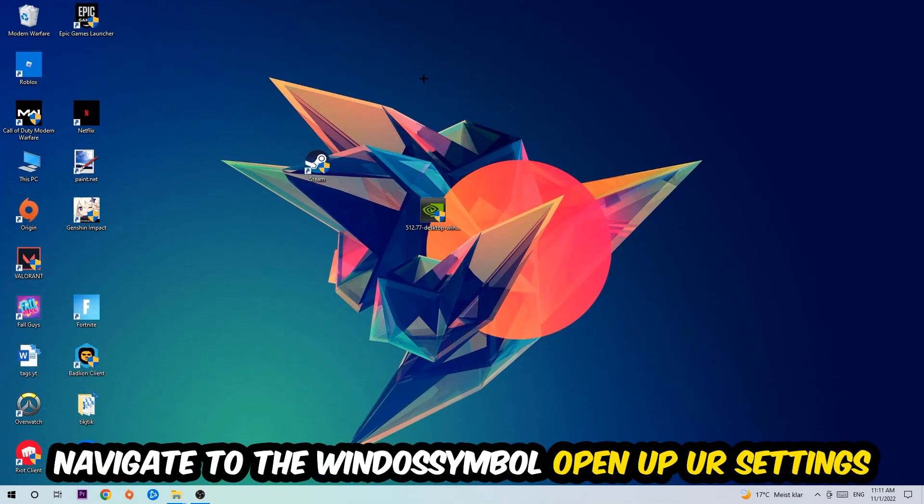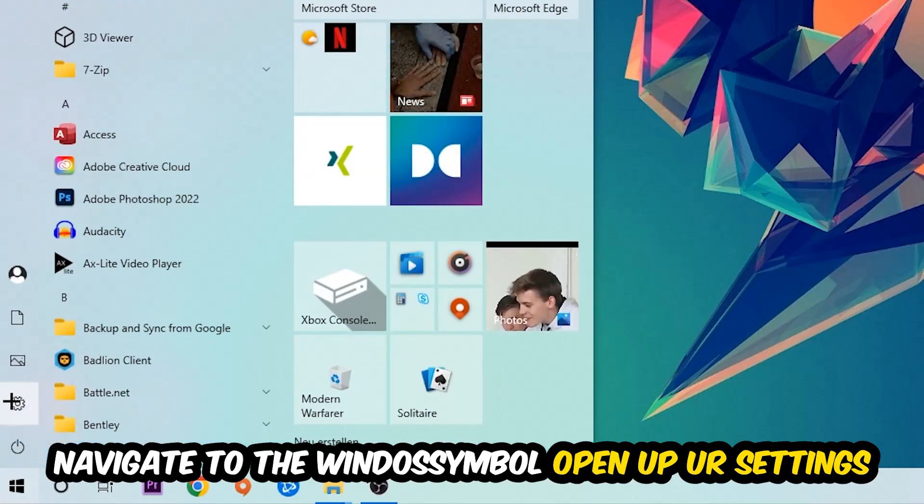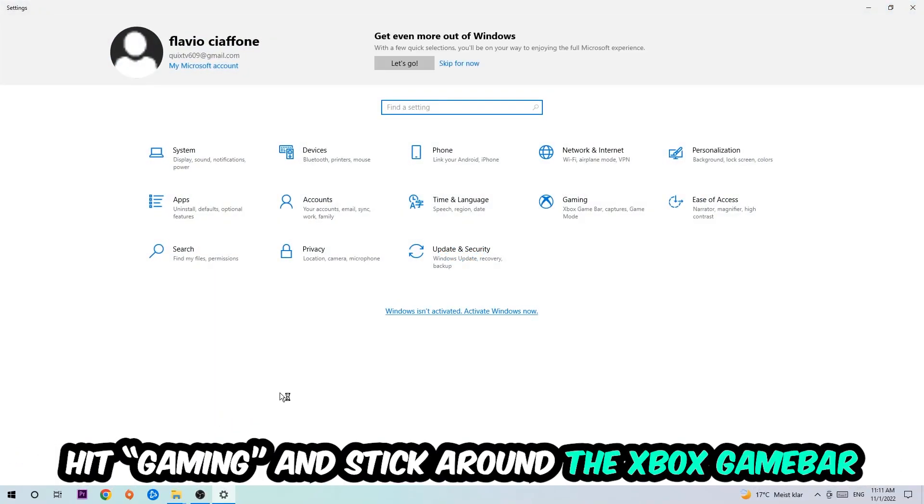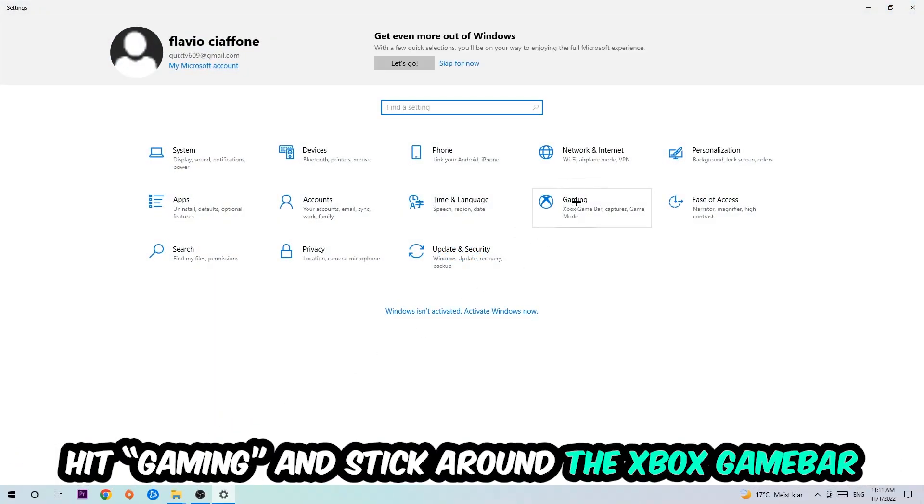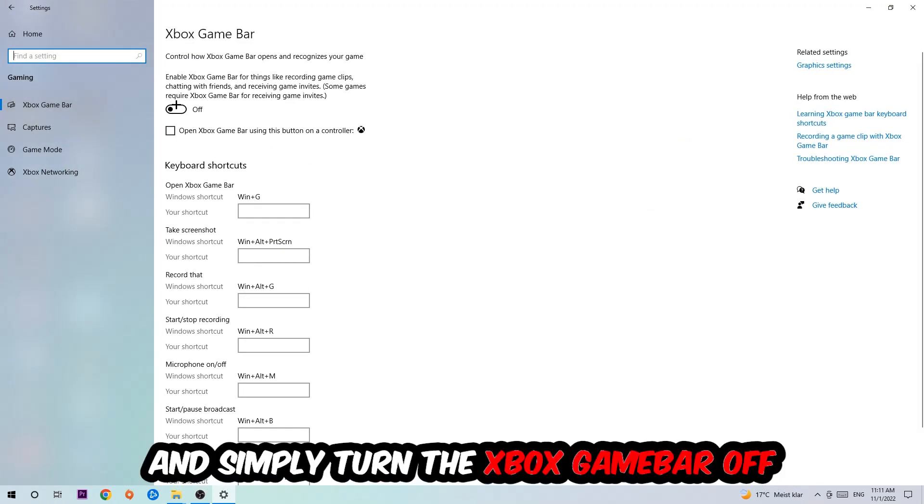Afterwards, navigate to the bottom left corner, click the Windows symbol, open up your Settings, and hit Gaming. I want you to stick around the Xbox Game Bar where I obviously want you to turn this off, because the Xbox Game Bar doesn't really come with any benefit besides impacting your performance really bad.